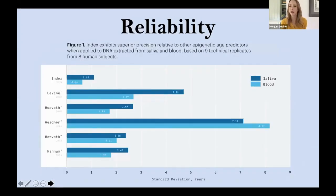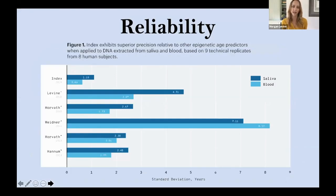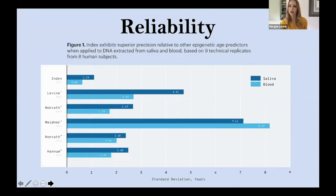The second important thing in thinking about designing these biomarkers of aging, whether for clinical trials or consumer use, is reliability. Basically, if I take multiple samples from the same person, whether it be on the same day or a week later, do I get the same answer at an N-of-one level? I work as a bioinformatics consultant with Elysium Health, and they recently put out an epigenetic biological age predictor called Index for consumers. It was really important for us to make sure that we were giving someone a reliable answer when we were measuring their epigenetic age. Unfortunately, when we actually looked at the existing epigenetic clocks, we found that at the N-of-one level, they're quite unreliable.